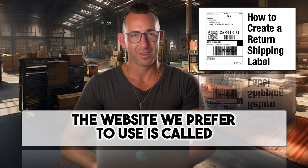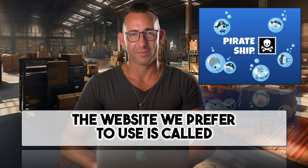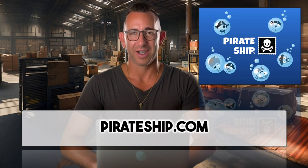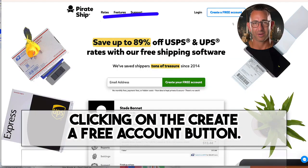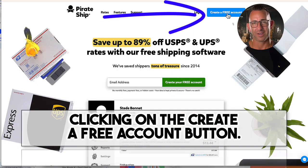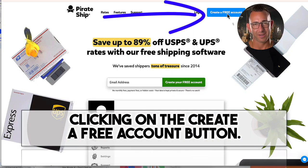The website we prefer to use is called PirateShip.com. It is free to use and easy to join. Start by clicking on the create a free account button.